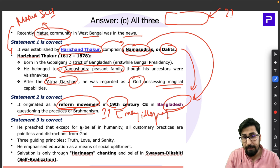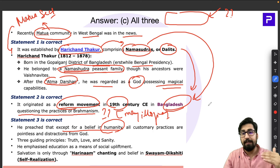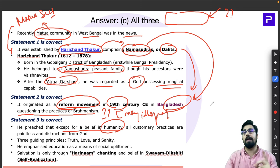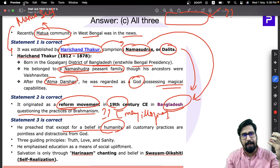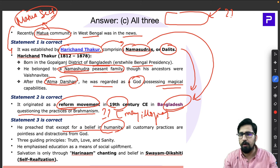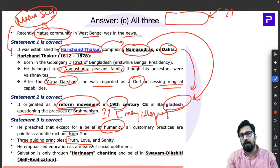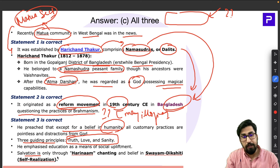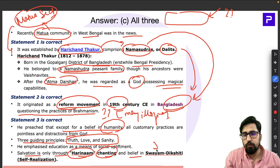The Matua sect originated as a reform movement in the 19th century in Bangladesh. Its major objection was questioning the practices of Brahmanism, which attracted support from the lower strata of society. Harichand Thakur preached that except for belief in humanity, all customary practices are pointless distractions. He put humanity as the highest faith and said everyone should follow three guiding principles: truth, love, and sanity.